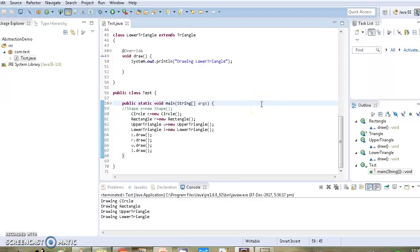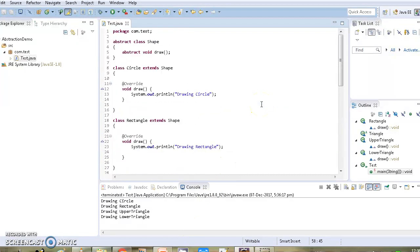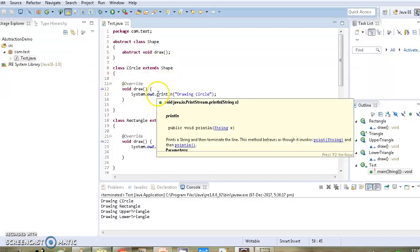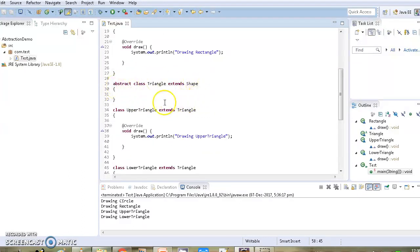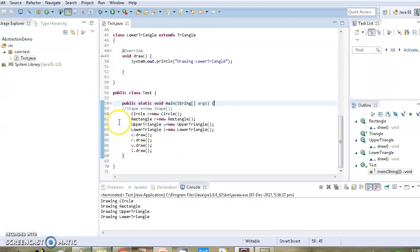Let's take a quick recap of what we have learned. Whenever a class has at least one abstract method, the class must be declared as abstract. When you create subclasses for an abstract class, all subclasses should either override the abstract method or be declared as abstract themselves. And you cannot instantiate any abstract class. Hope the concept of abstract method and abstract class is now clear. Thank you for watching this video.